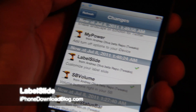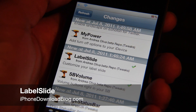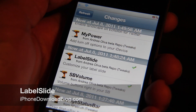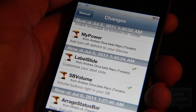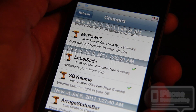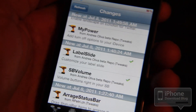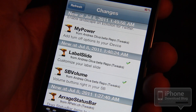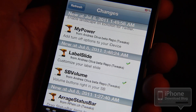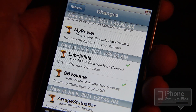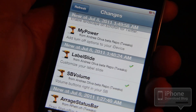Hey guys, it's Jeff with iPhone Download Blog. I want to talk about one of the better TweakWeek tweaks that I've seen in a while. This one is called LabelSlide and it allows you to customize your slide to unlock bar.